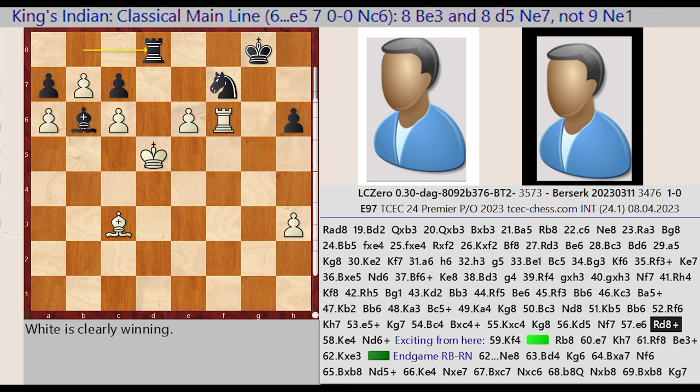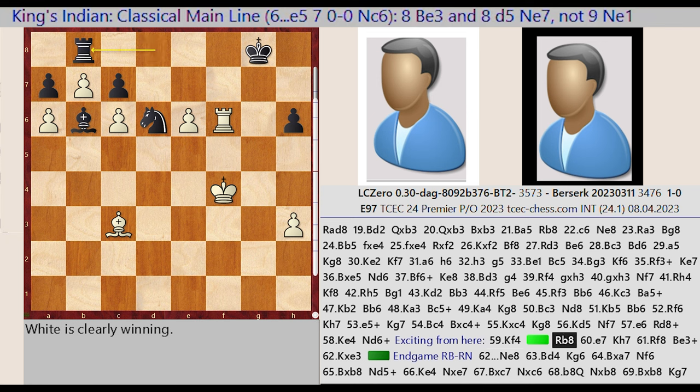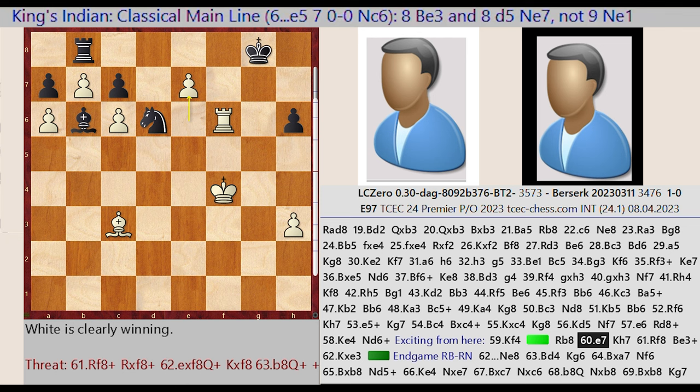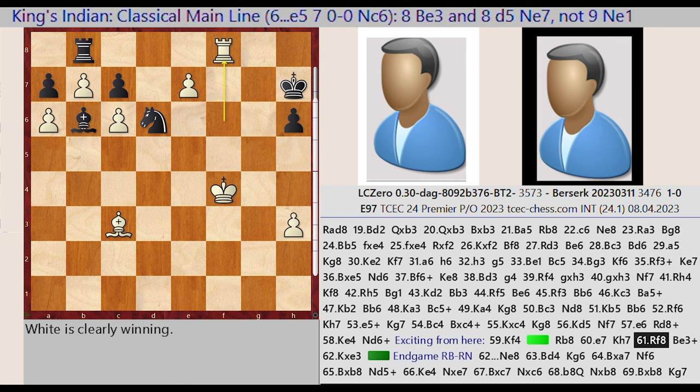Rook B8-D8. King D5-E4. Knight F7-D6. Exciting from here. King E4-F4, Rook D8-B8, E6-E7. King G8-H7. Rook F6-F8. The position becomes critical as White pushes for the win.